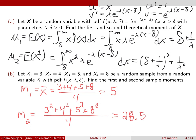An important observation: the theoretical moments from part a depend on the parameters delta and lambda, but not on x after integration. The sample moments are concrete calculated values — here 5 and 28.5. The method of moments estimation procedure lines up each theoretical moment with the corresponding sample moment, and we'll outline that process on the next slide.